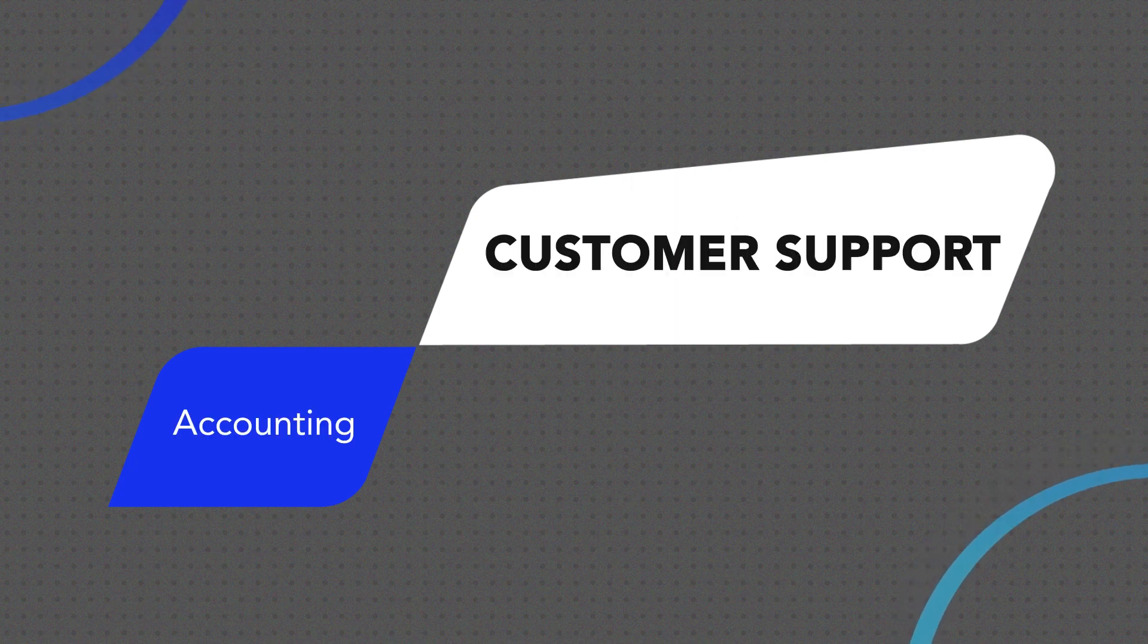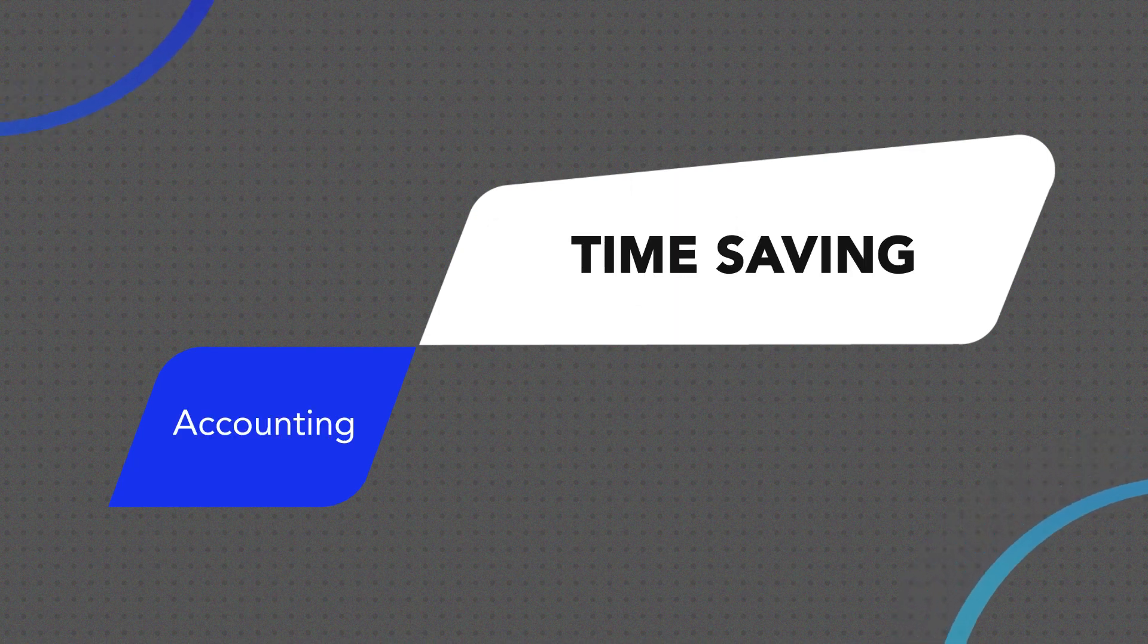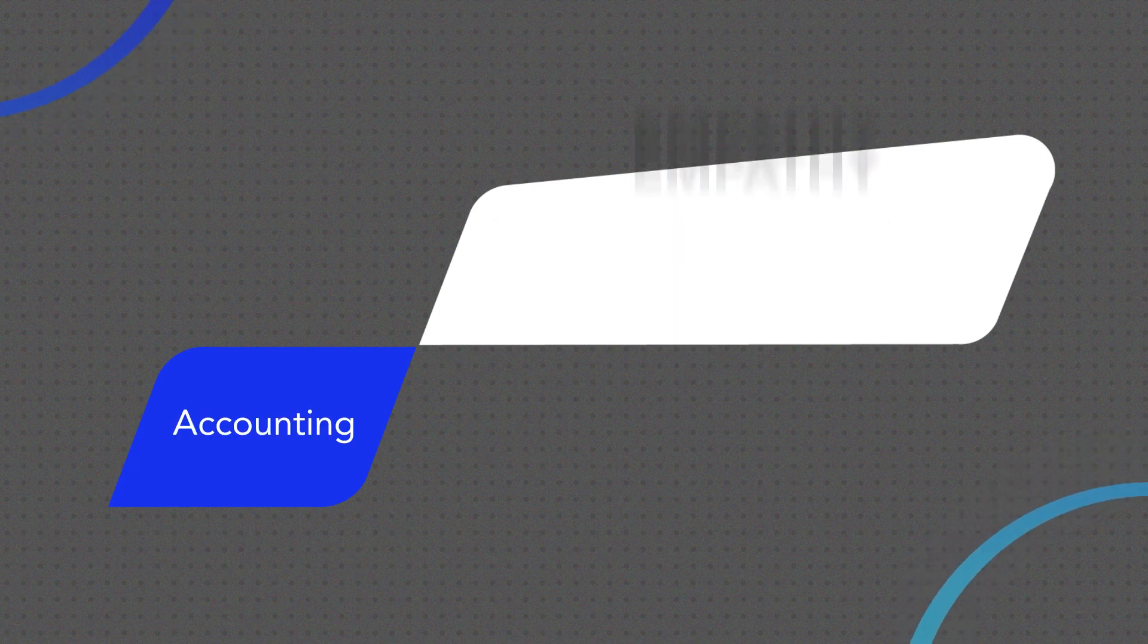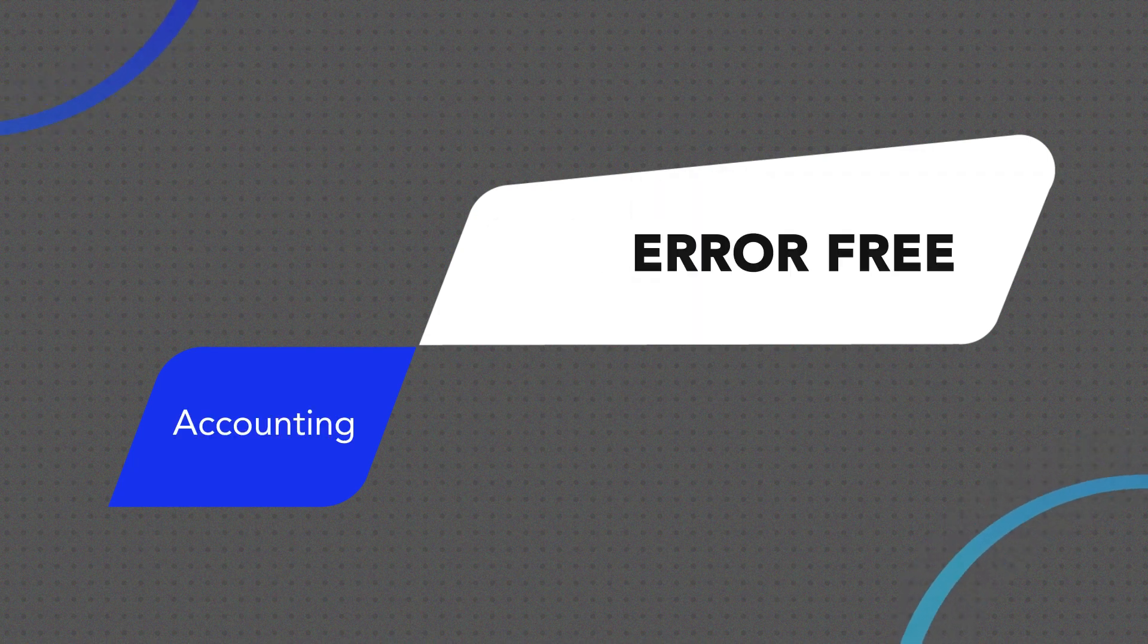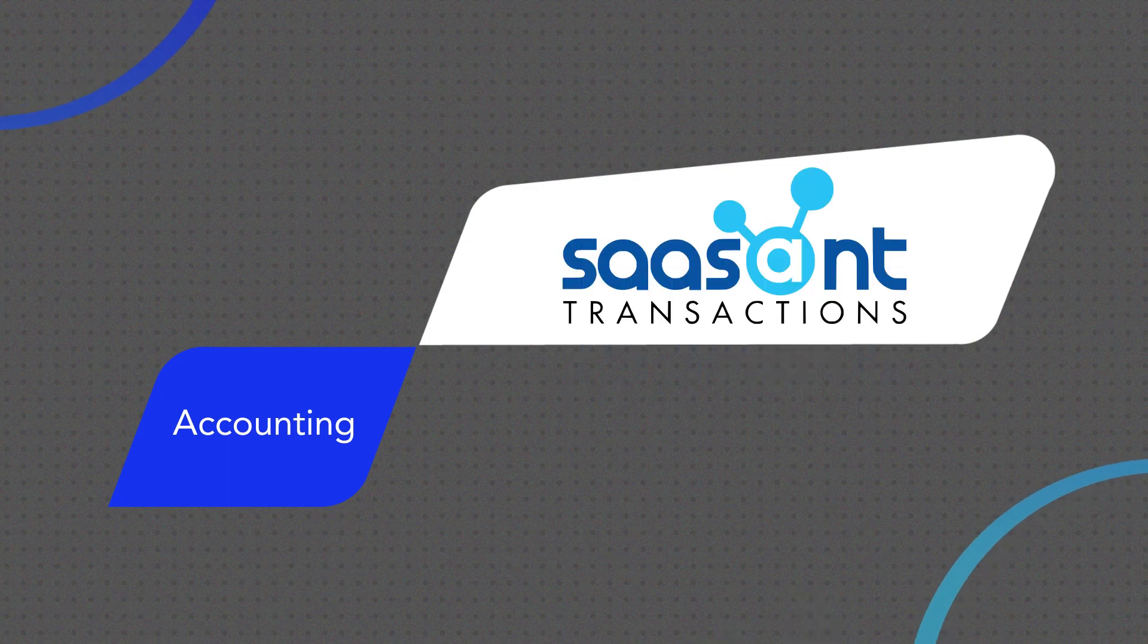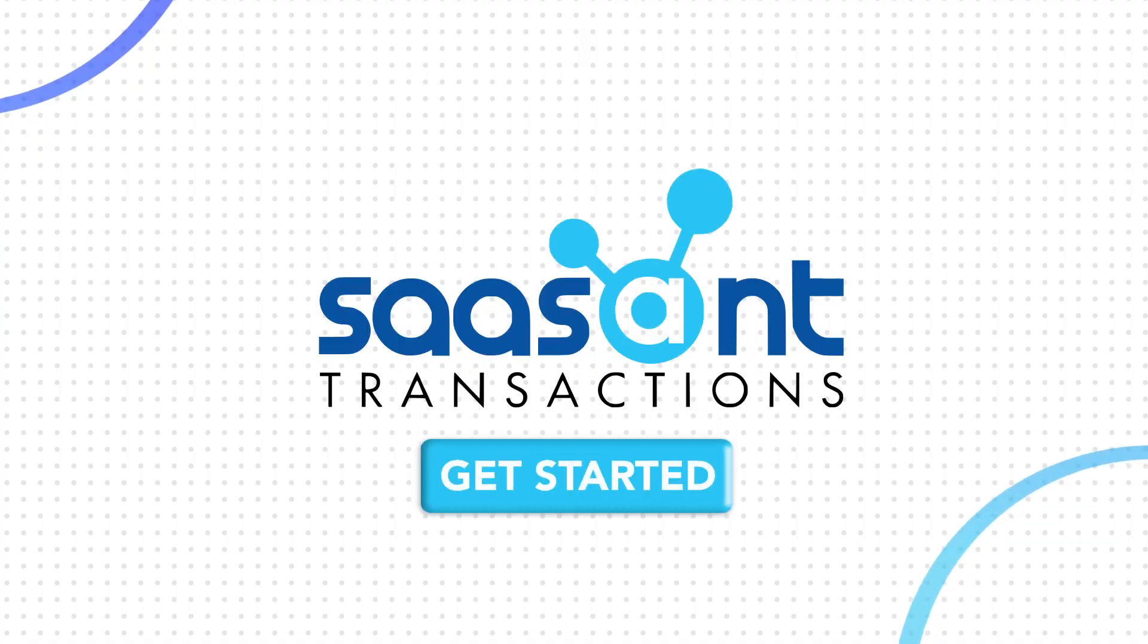It is now your turn to make your life simpler with SaasAnt Transactions. Get the app now!